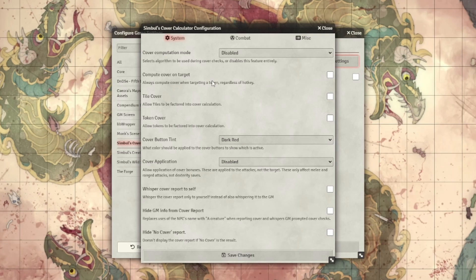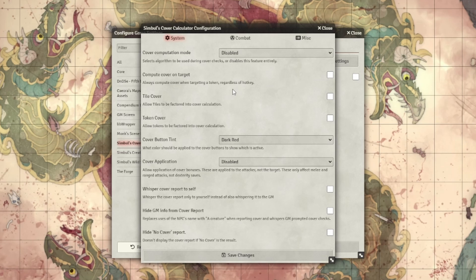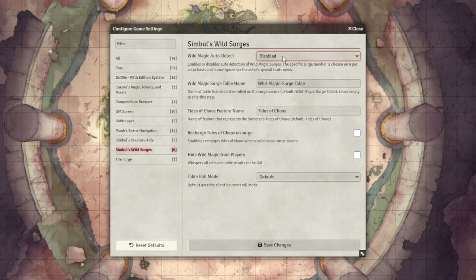Then we have Cover Calculator, which does exactly what it sounds like — it automatically calculates cover for you in D&D 5E and then applies that to the attack rolls and damage rolls. Then we have Wild Surges, which is an automated way to check for Wild Magic Surges for Wild Magic Sorcerers. It will automatically roll for a Wild Magic Surge if a first level or higher spell is used and let you know as the GM what the result was, and also roll on the table of Wild Magic Surges if a surge happens and replenish Tides of Chaos as well.